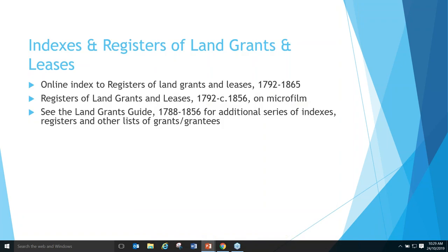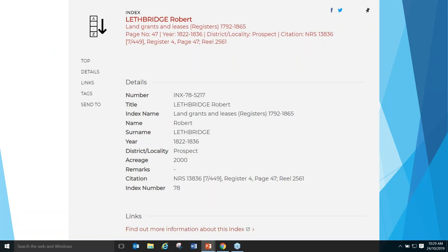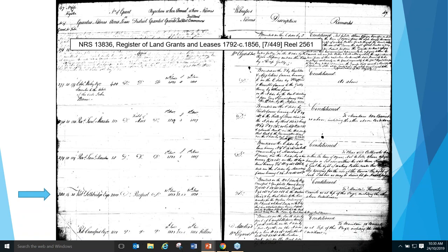The next thing we're going to look at is the index and registers of land grants and leases. There's an online index that goes up to 1865. Registers of land grants and leases are on microfilms — this is the copy kept by the Surveyor General. You can also look at the land grants guide in the Research A–Z for additional indexes, registers and other records to do with those land grants. Going to collection search for Robert Lethbridge under index to land grants and leases, we can see one example of one of his land grants — he obtained 2,000 acres at Prospect.